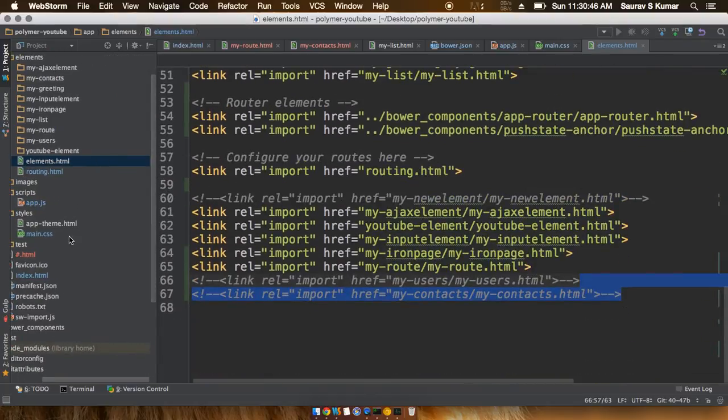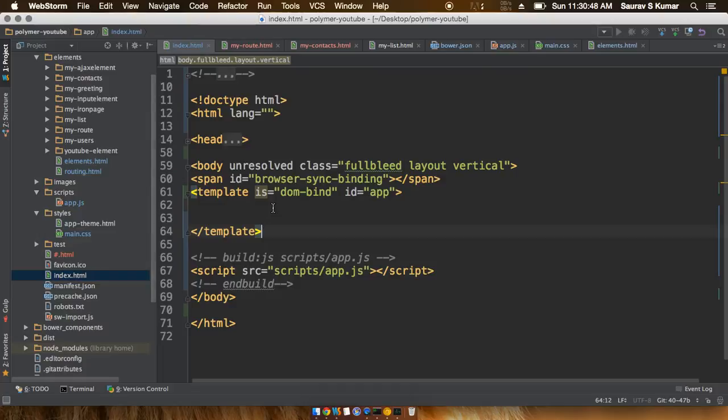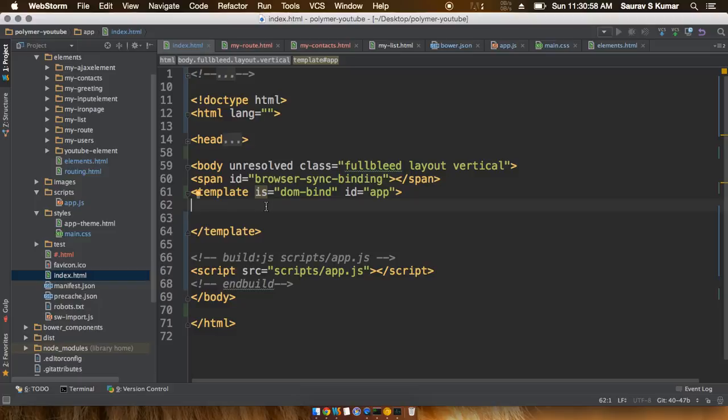Once you have done that, what you have to do is go ahead and give this template.html file some app router elements. In the next tutorial guys, we will be doing that and finishing off with the app router very soon. So definitely stay tuned because it is going to be very interesting and very useful for real web app development. Please subscribe to the channel and keep liking the videos. Thank you guys.